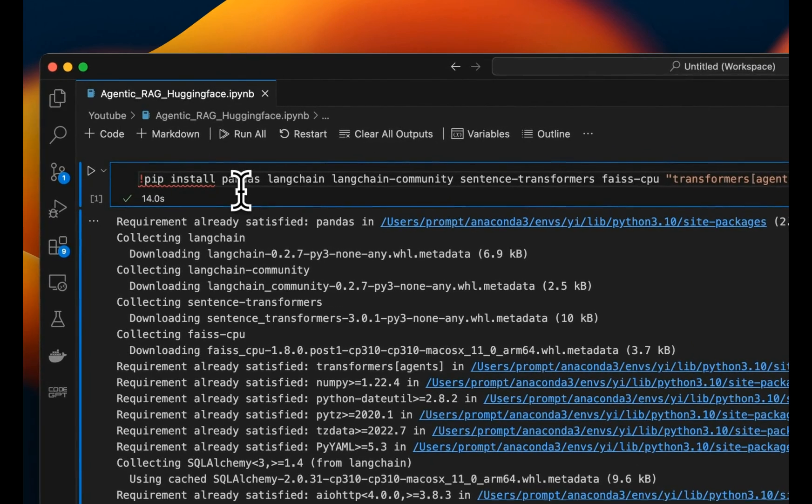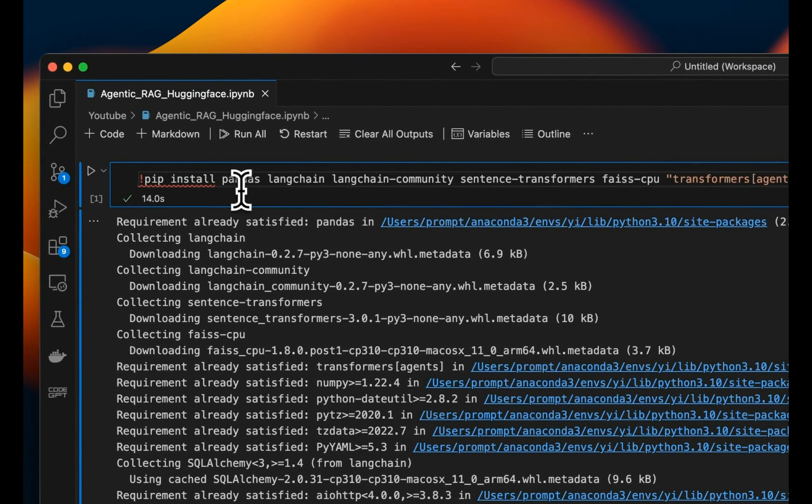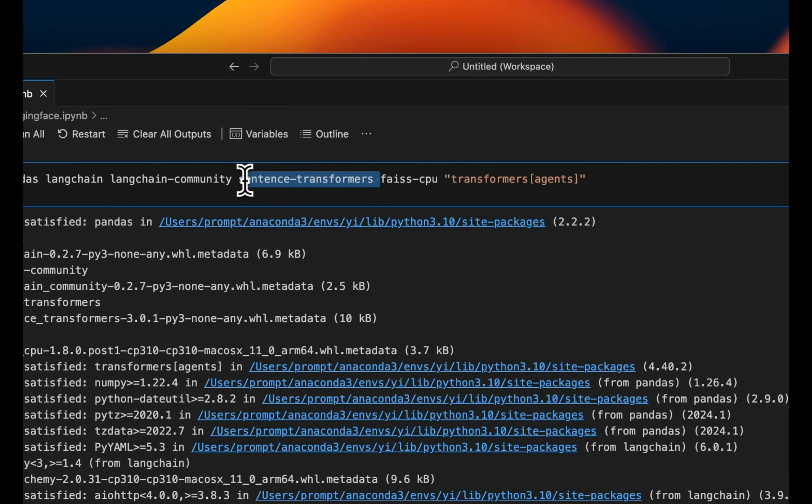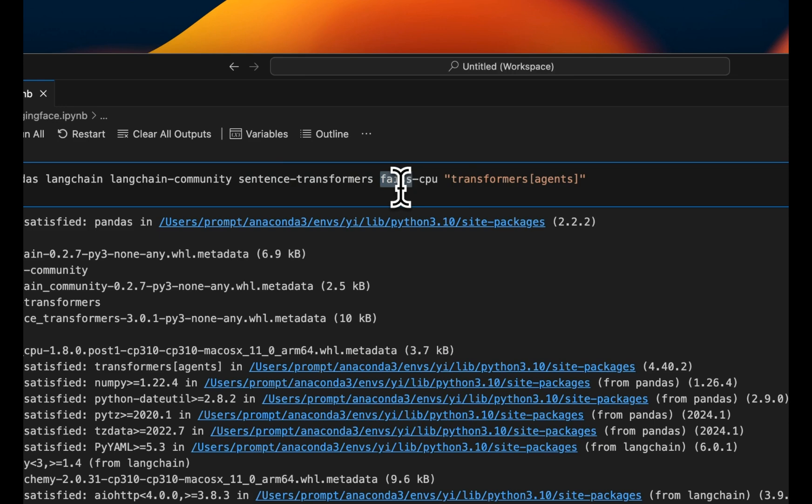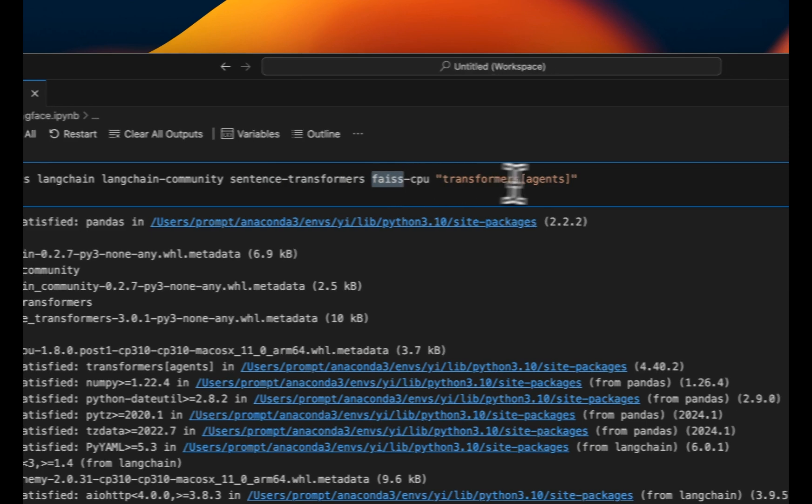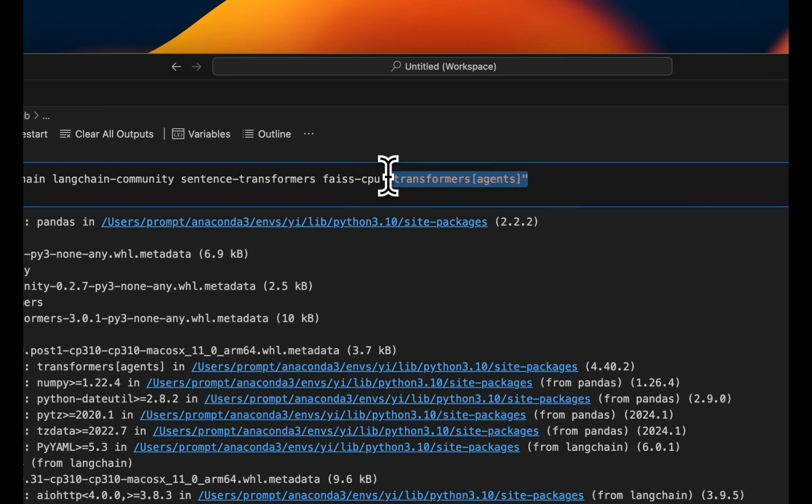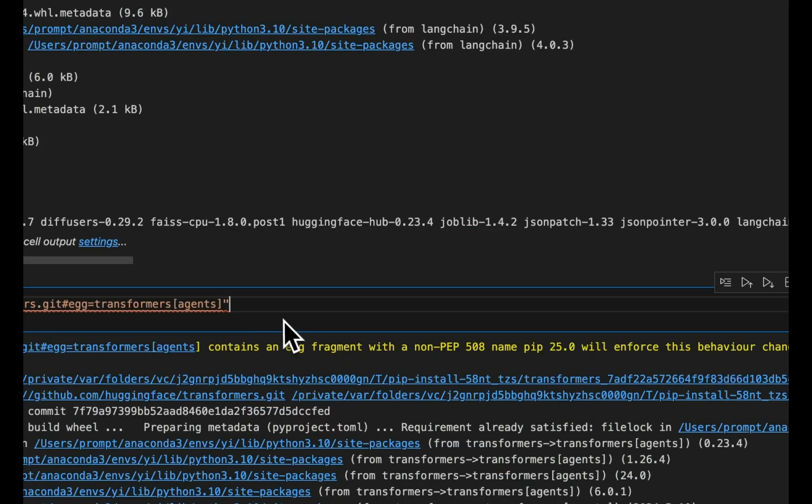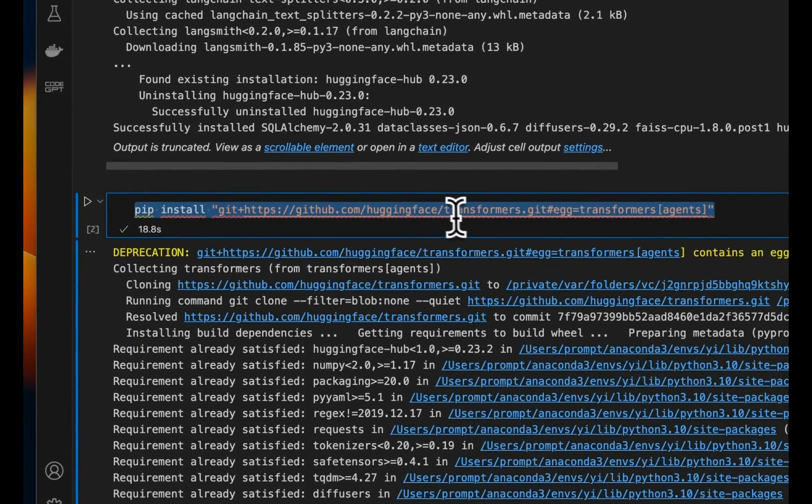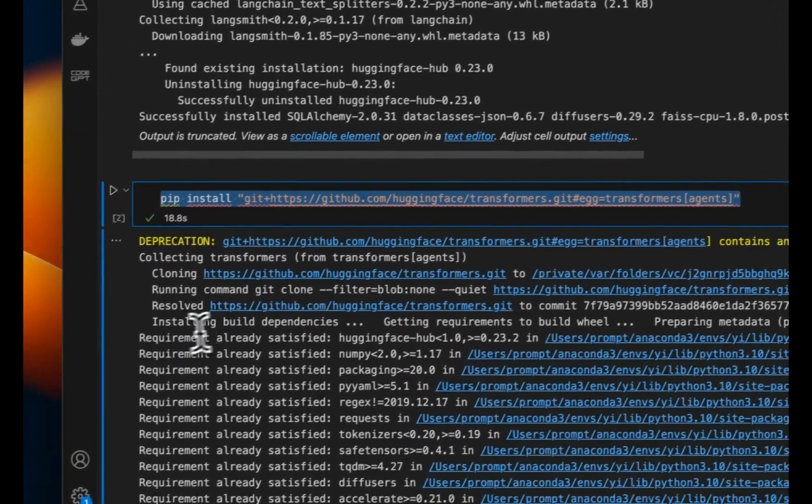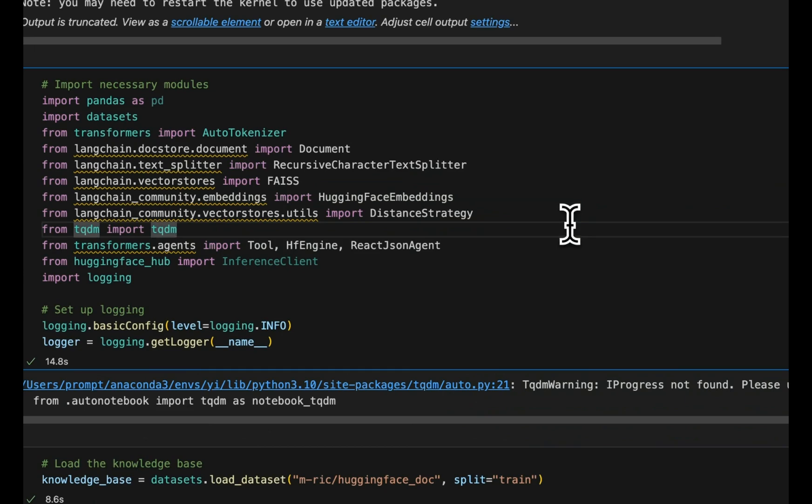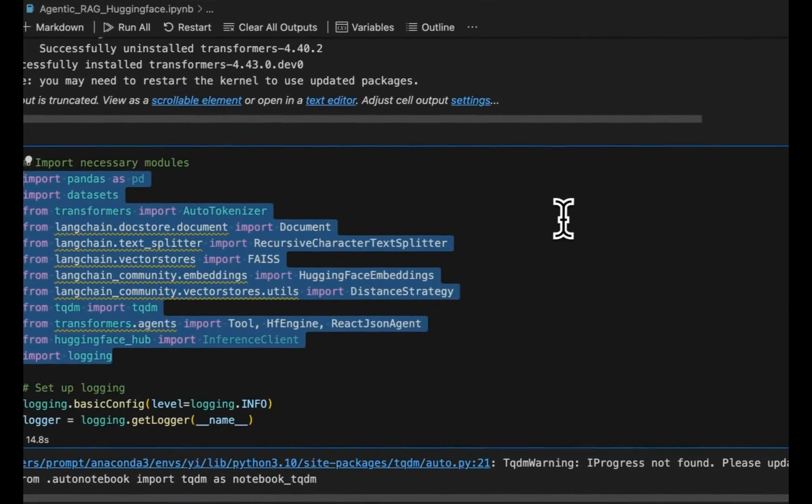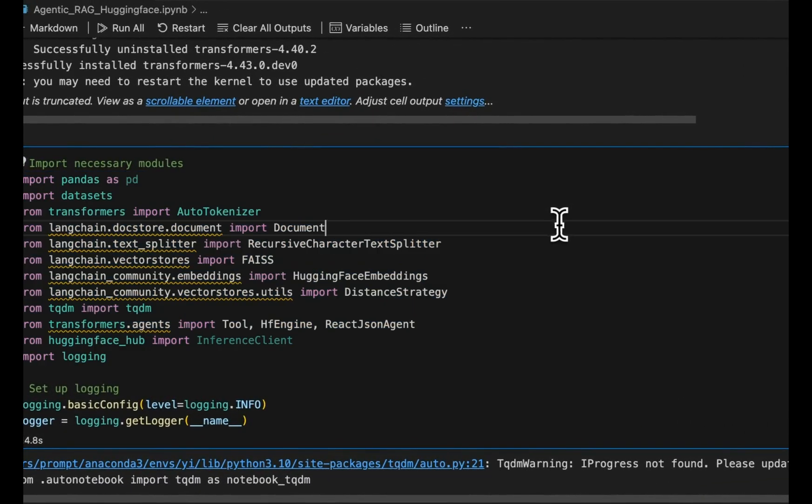First, we need to install all the required packages that include Pandas, LangChain, the LangChain community package. We'll use LangChain for splitting our text into chunks. And then we also need the sentence transformer package. We're going to be using local embeddings. We need a vector store. For this video, we will use FAISS. And we will be using the agents from Transformers. Now if you run into issues, you can also install agents directly using this command. Next, we will import all the necessary packages and modules. I'll walk you through the usage step by step in the rest of the video.